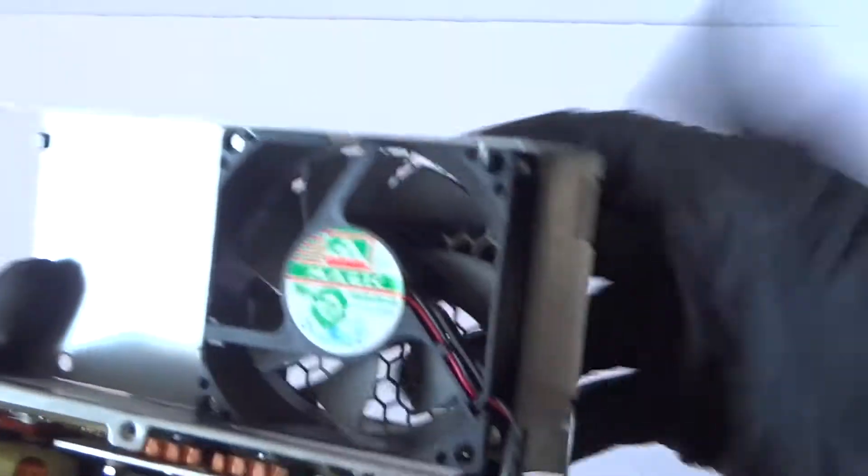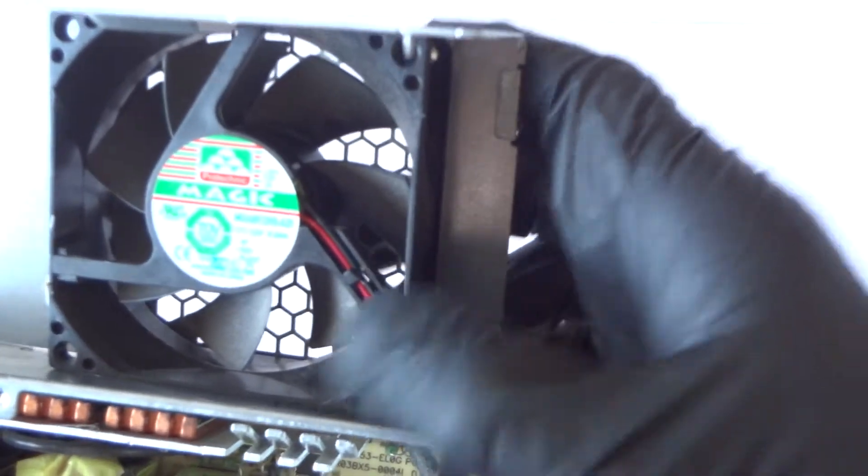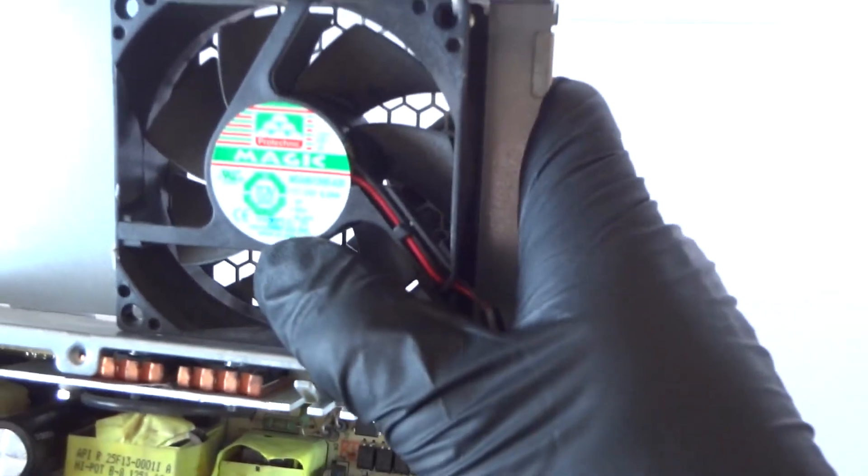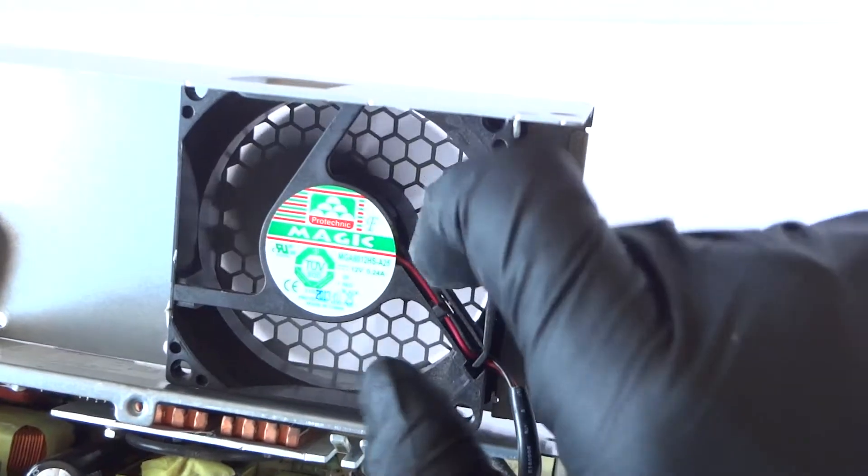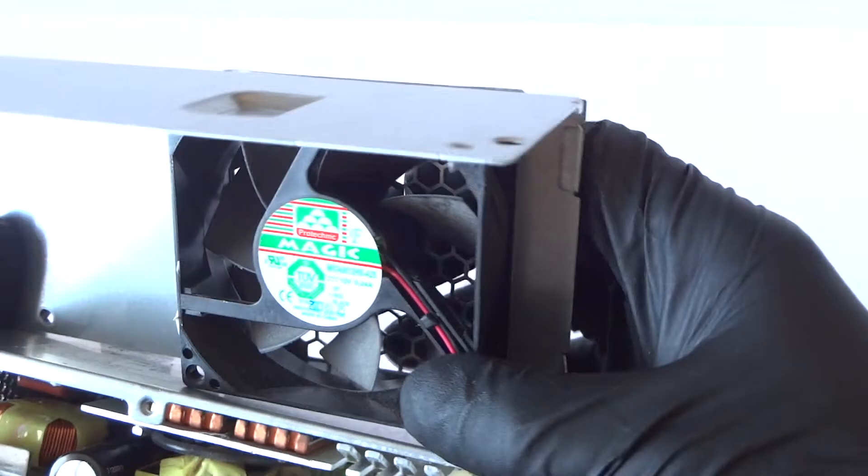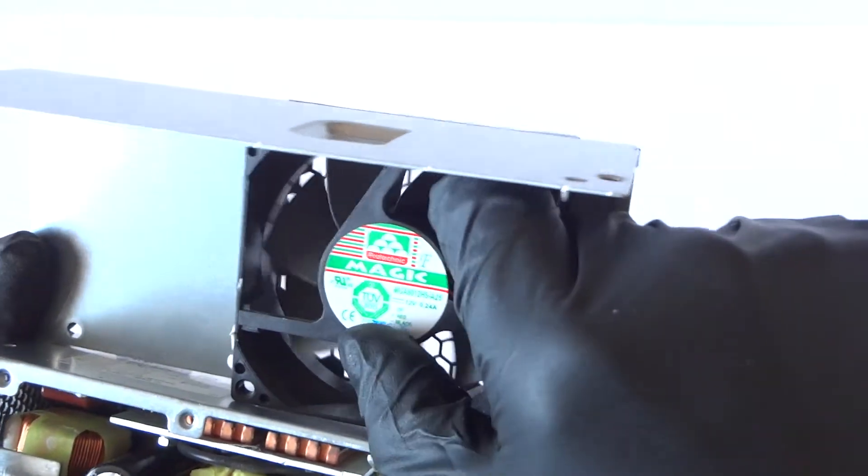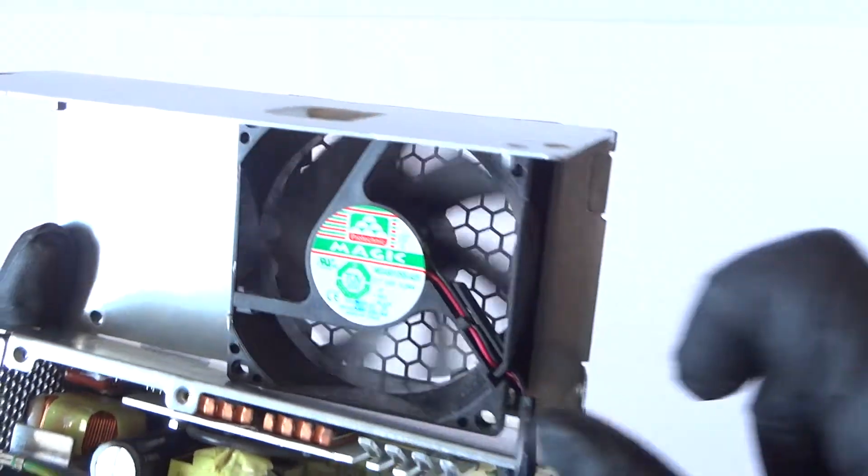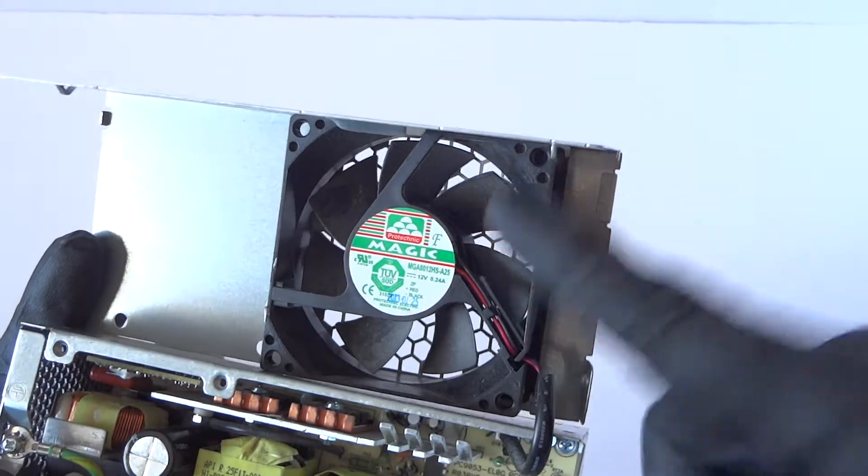Here's the fan, it looks like it's a Magic and it shows the date here 2013. I'm not sure if it's a sleeve bearing or ball bearing, it looks like it's a ball bearing. But sometimes the fans do fail.